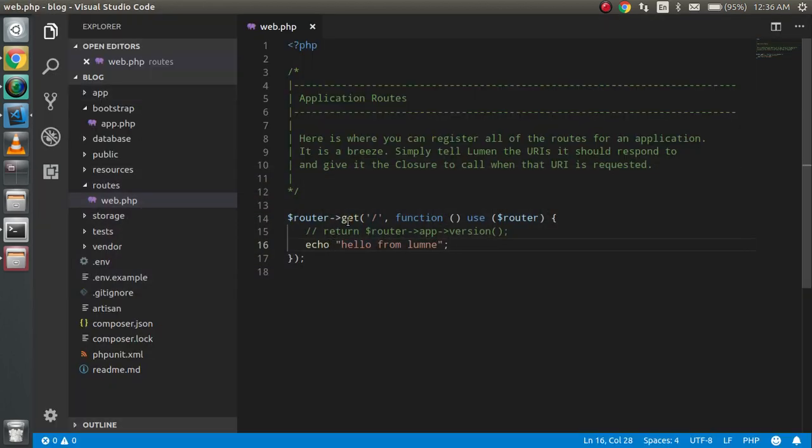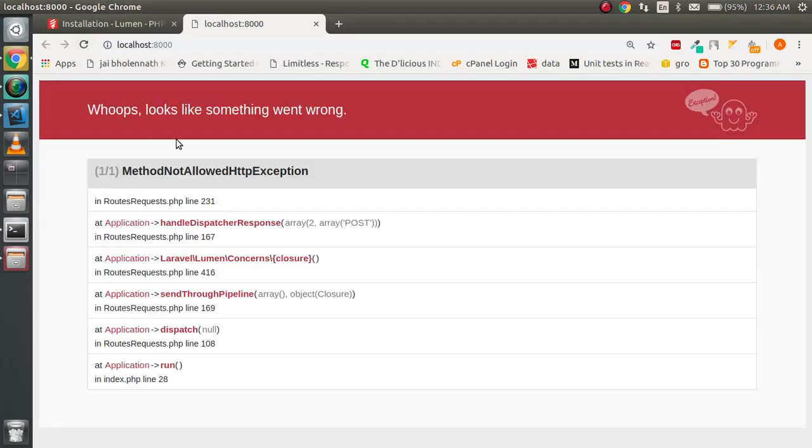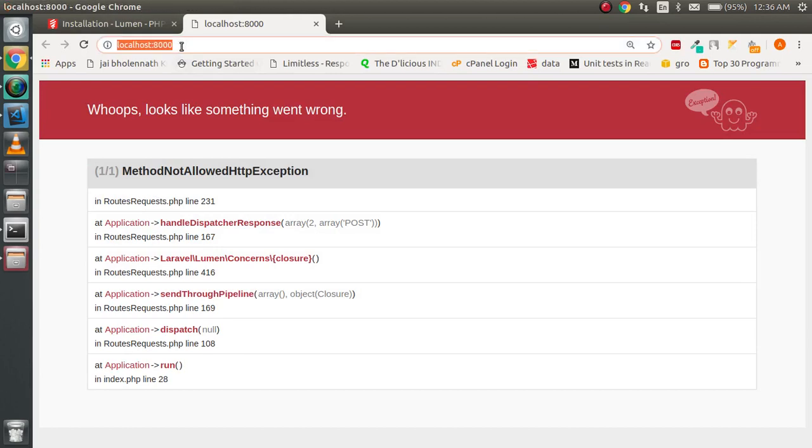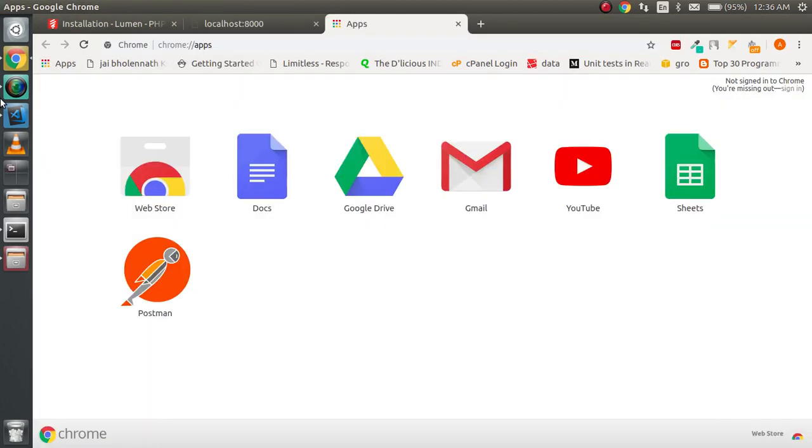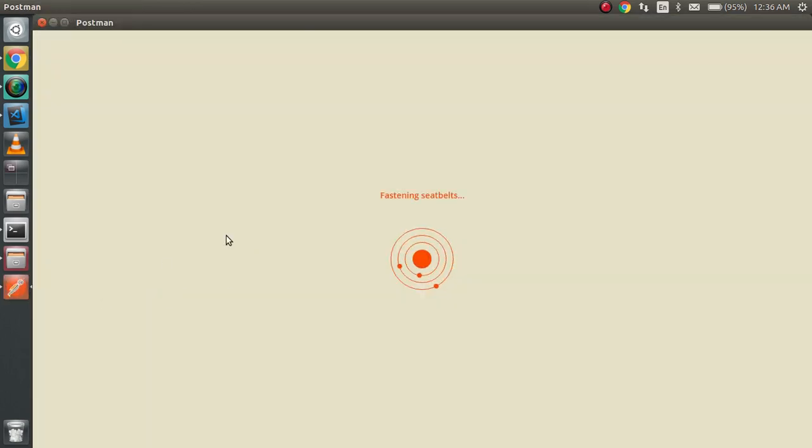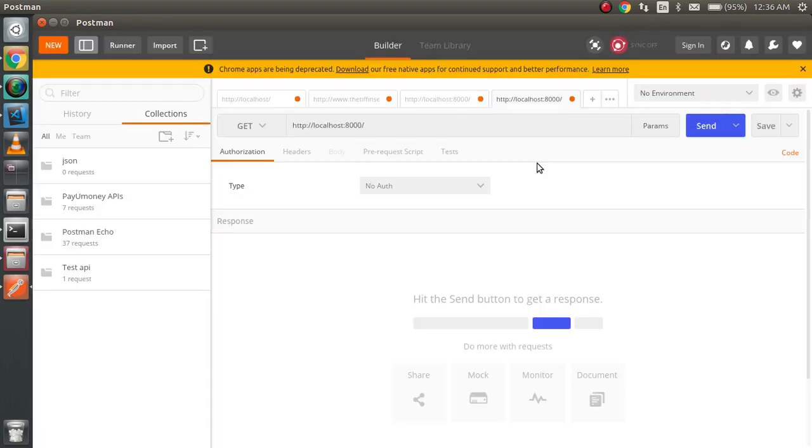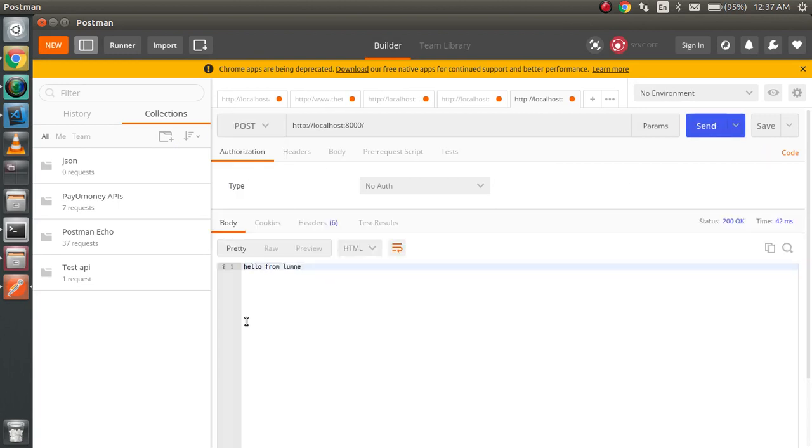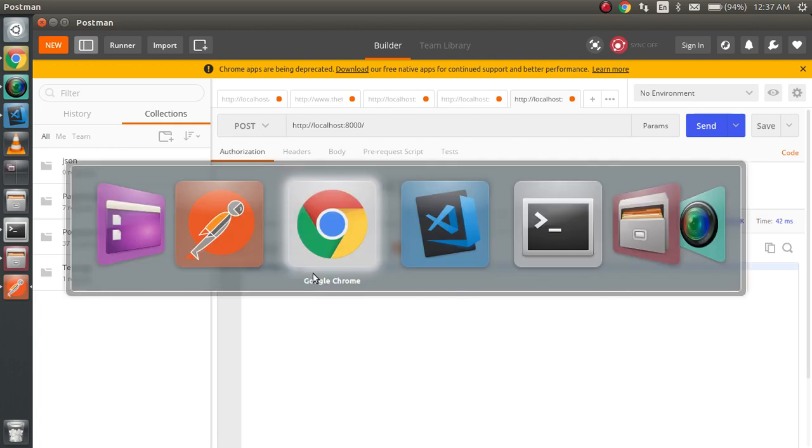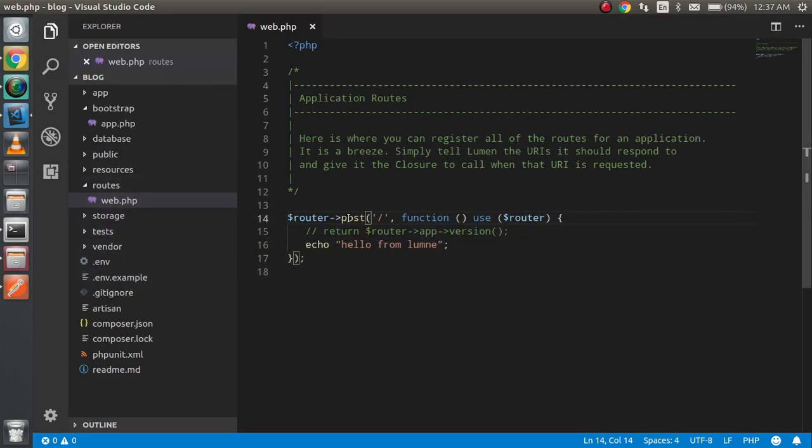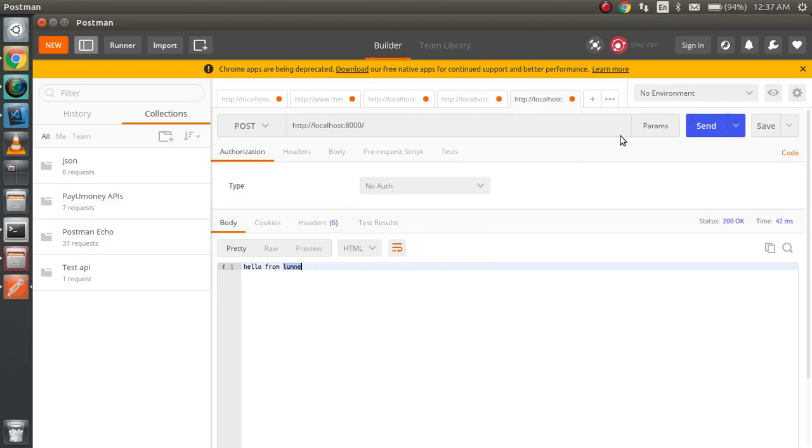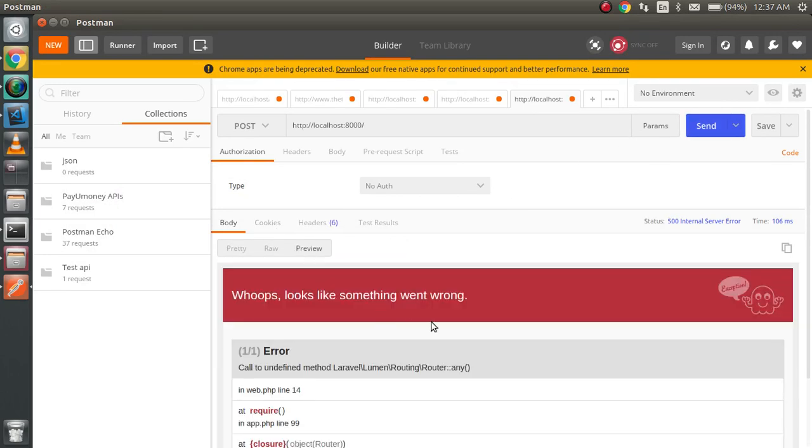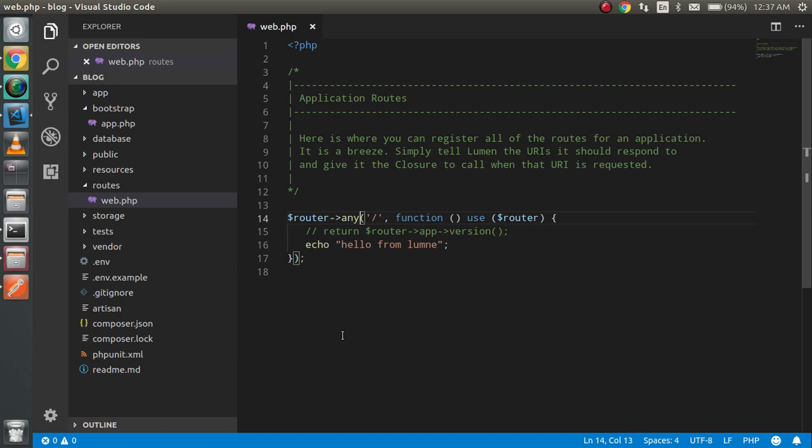If I'm going to make it POST and comment it, it will not work here, but it will work from Postman. Why? Because this is a POST request. I'm just opening Postman from here. I have to use the POST request. You can see hello from Lumen. We got it with the POST also.